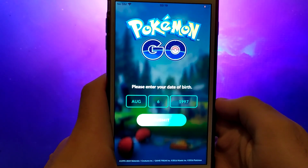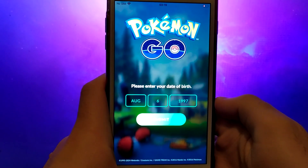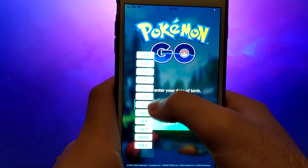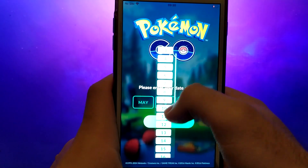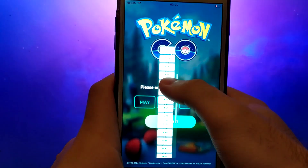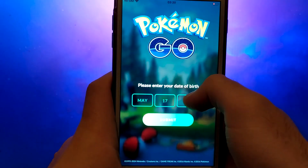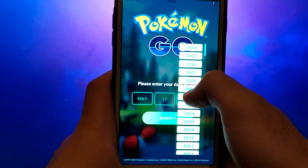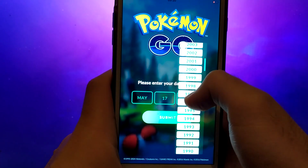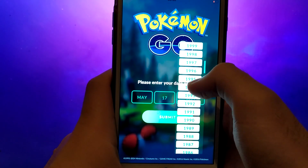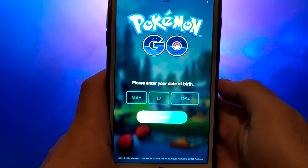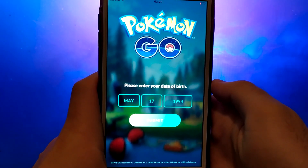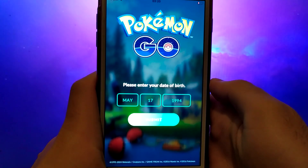Hey everyone! In today's video, I'll be showing you how to get and install PG-Sharp on your iOS device. PG-Sharp is a fantastic tool for Pokemon Go players, with features like teleportation, a joystick for easy control, and much more. I'll walk you through every step of the process, so be sure to watch until the end to get all the important details. Grab your device and let's dive in.